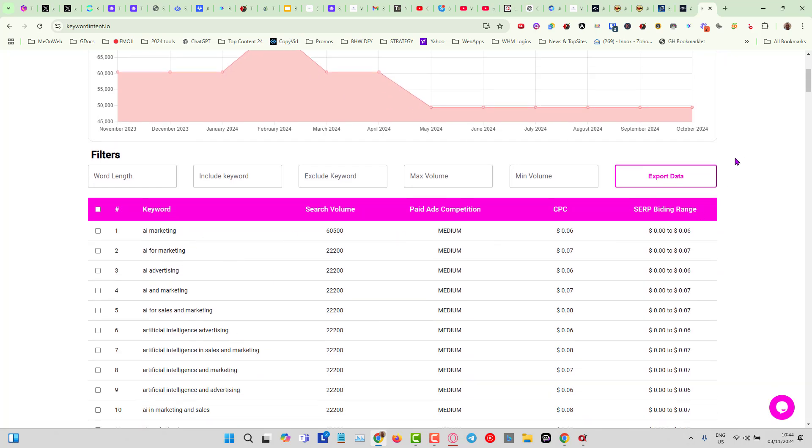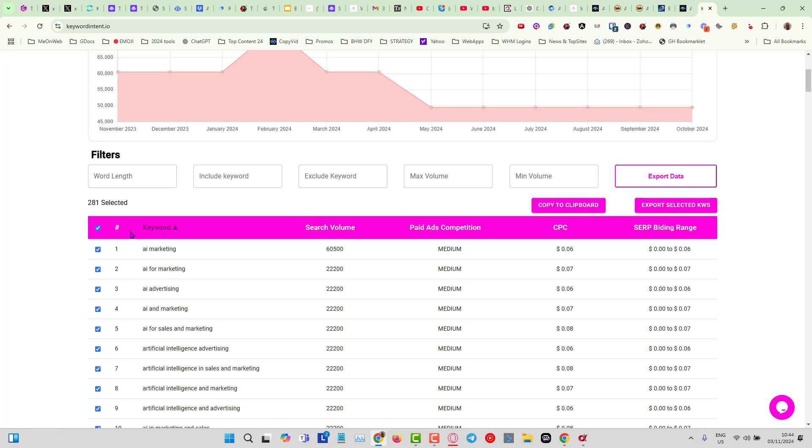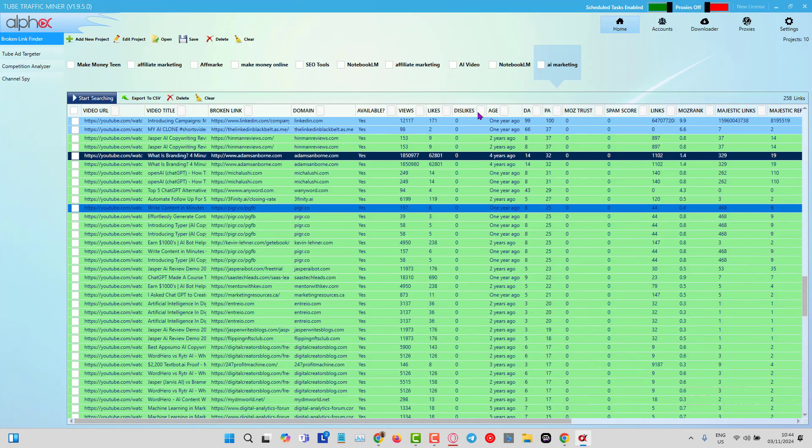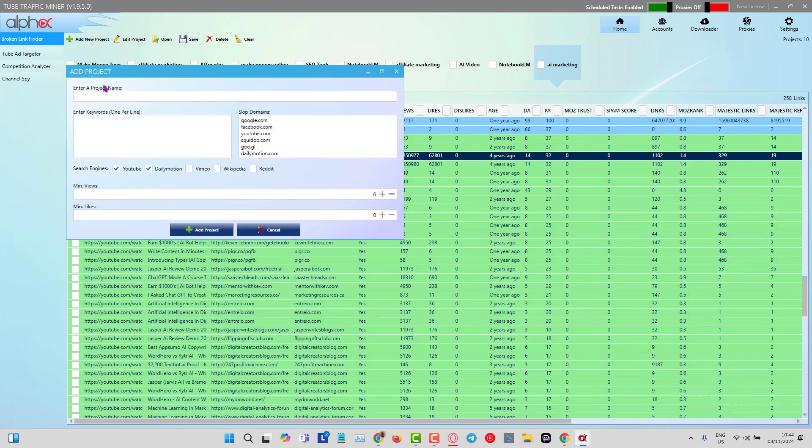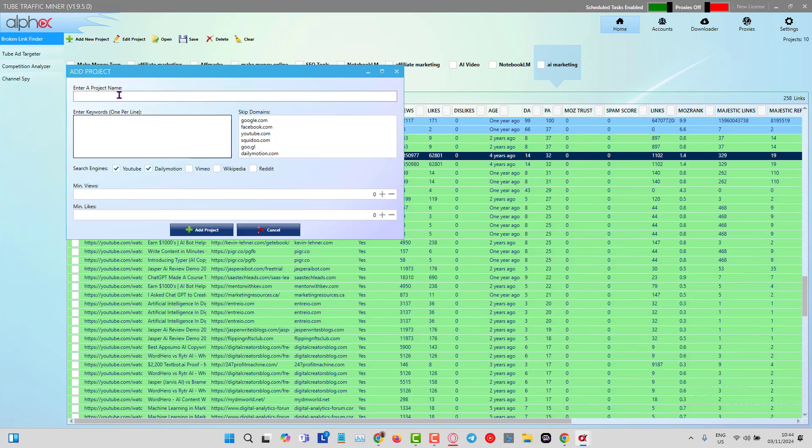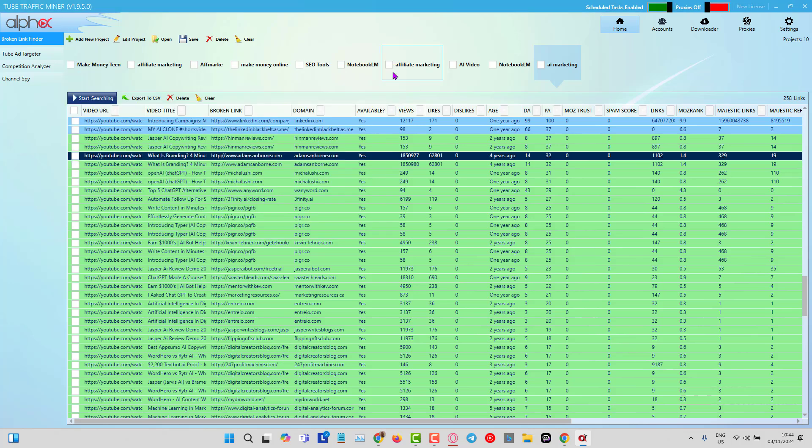Keyword Intent dot IO. What I did is just basically put in here AI marketing as the main keyword, select all, and you can see I've got 281 keywords selected. Then I come into this software here called Tube Traffic Miner. All we have to do is click on add a new project and put our keywords in here.